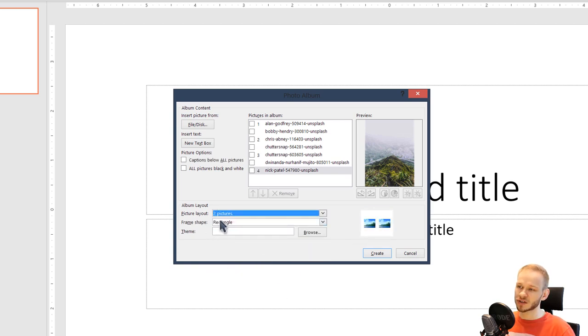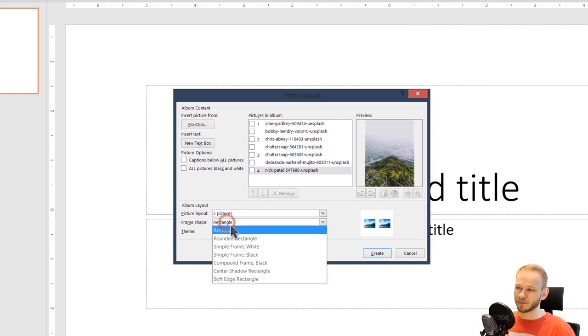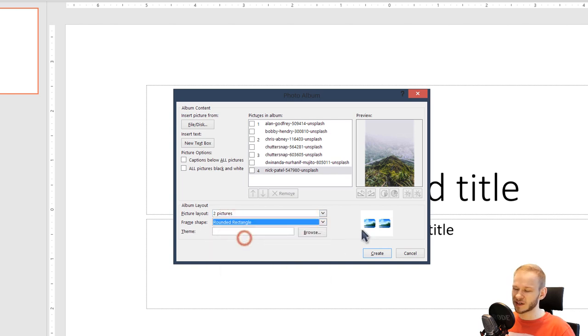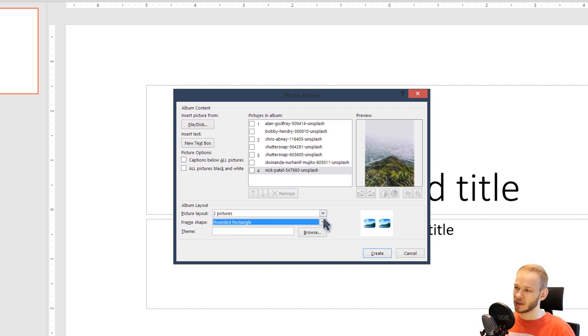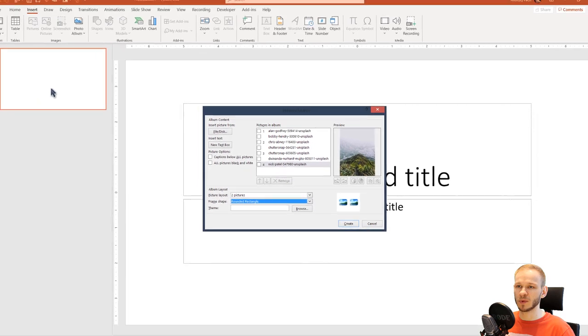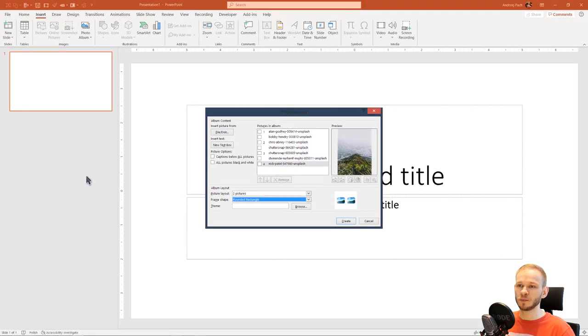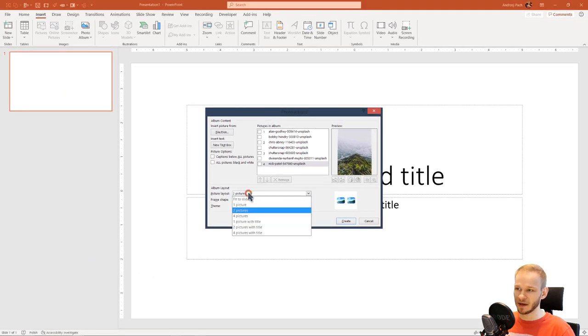You can change the frame shape. It isn't something special because you can do this with one click in PowerPoint, but this option does that for you. So let's say that I want to have this photo album, two pictures a slide.